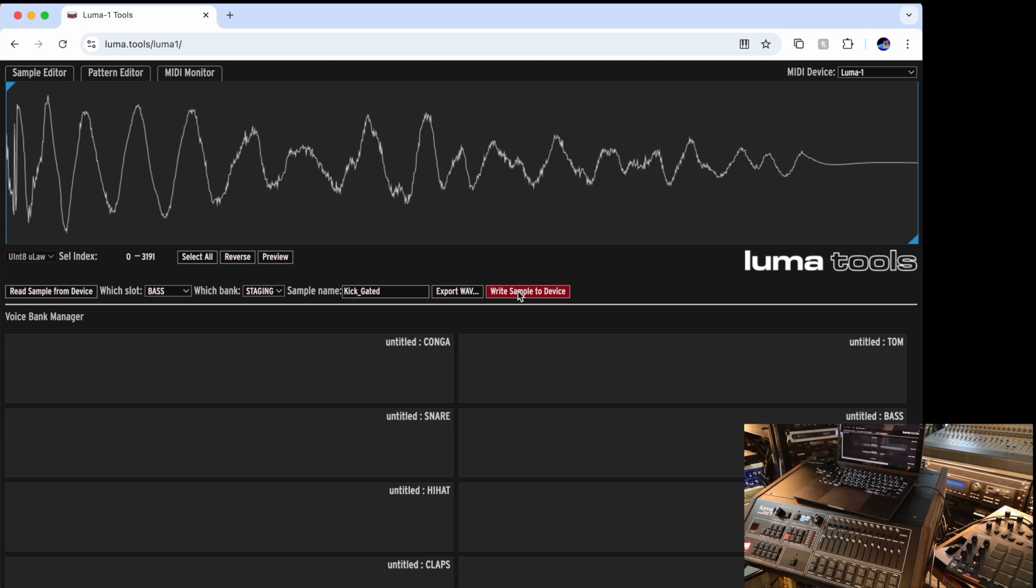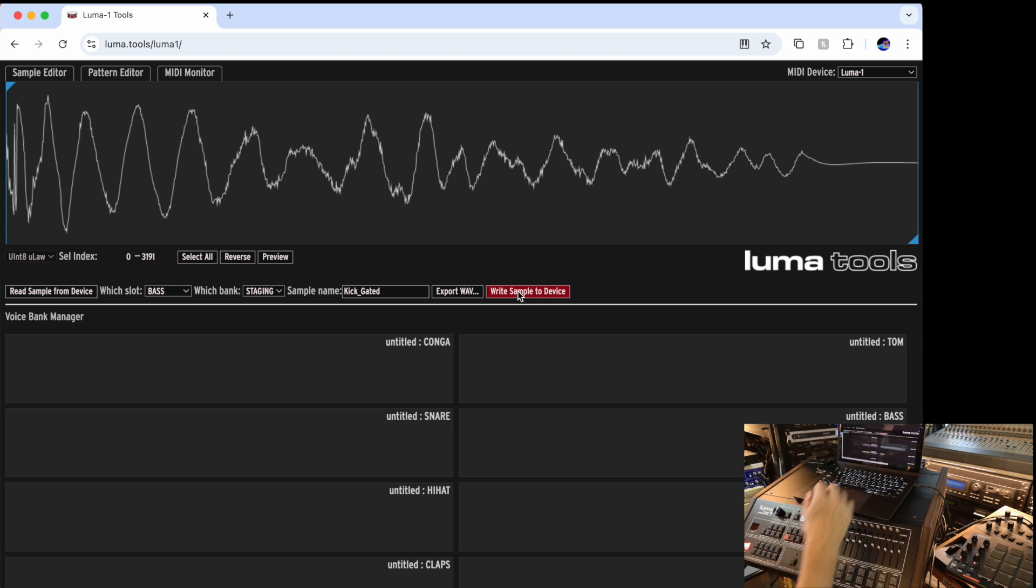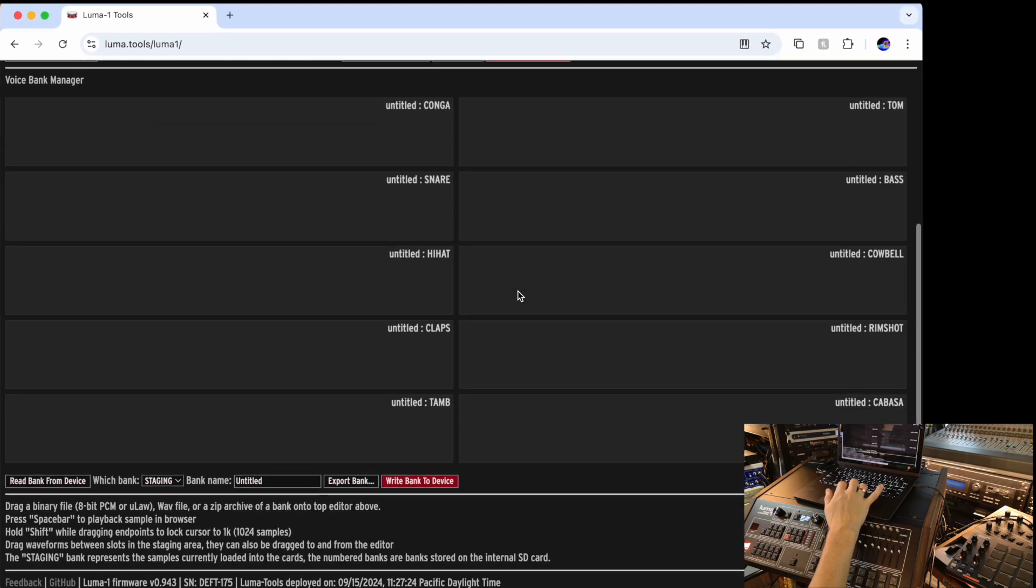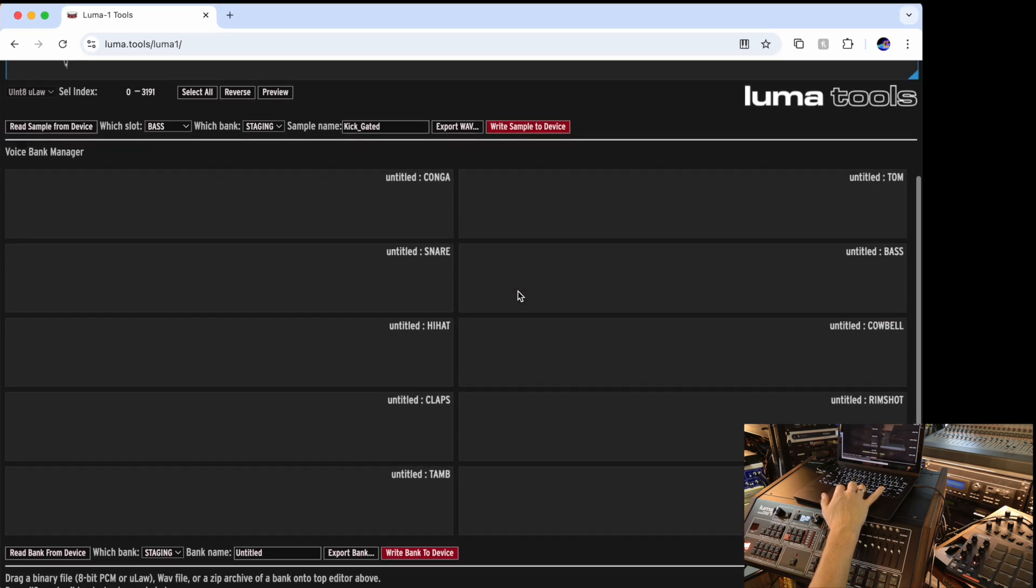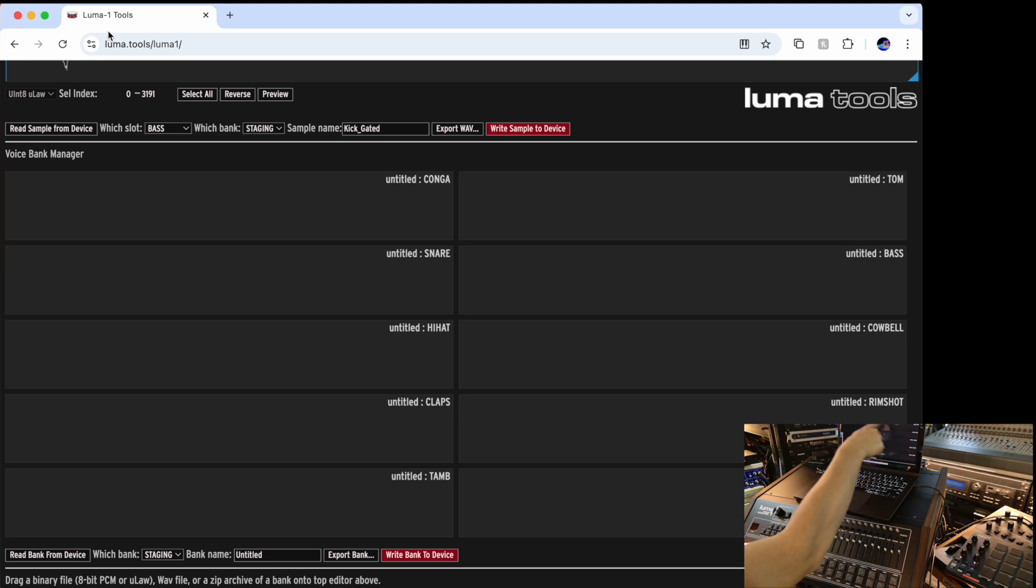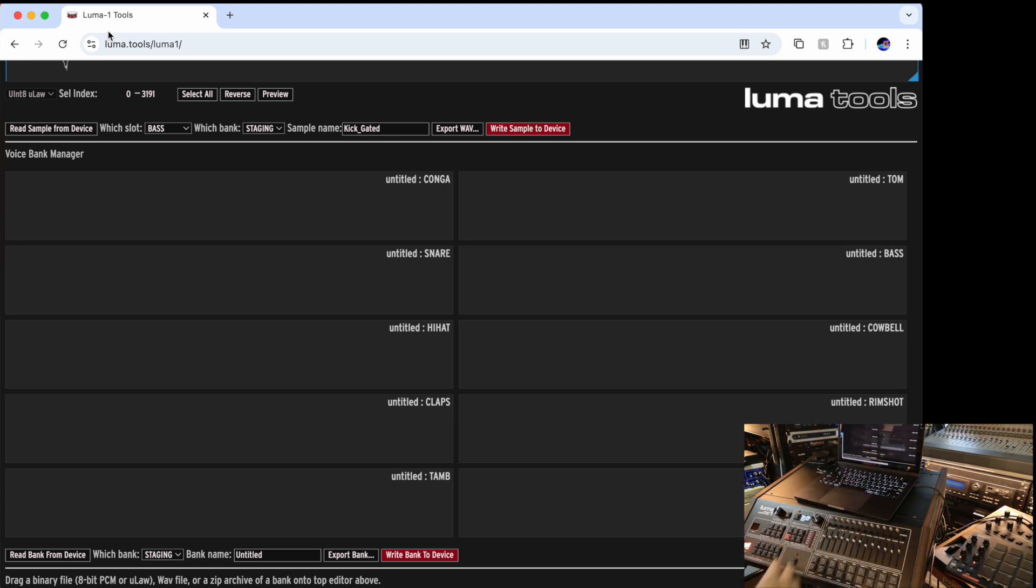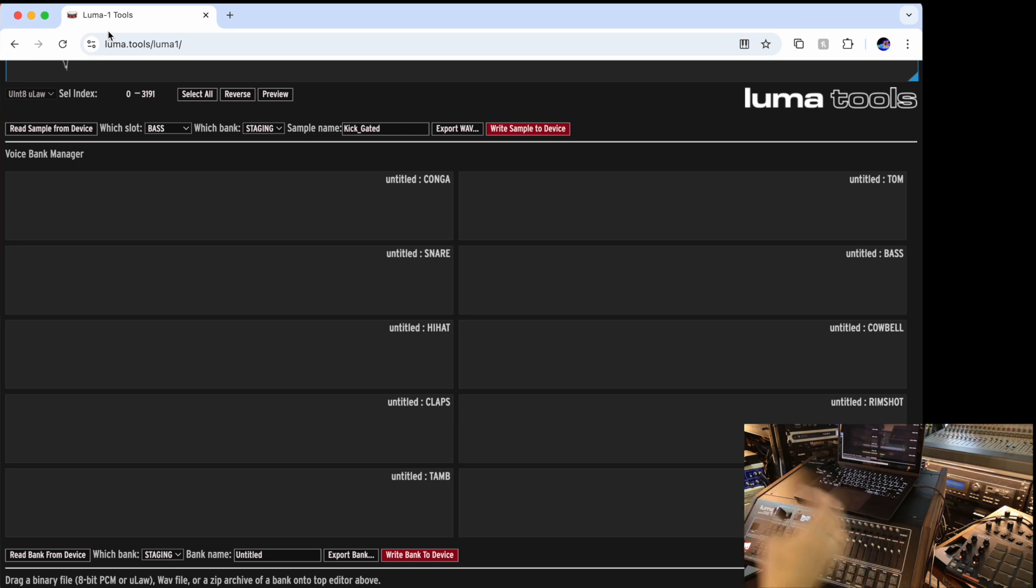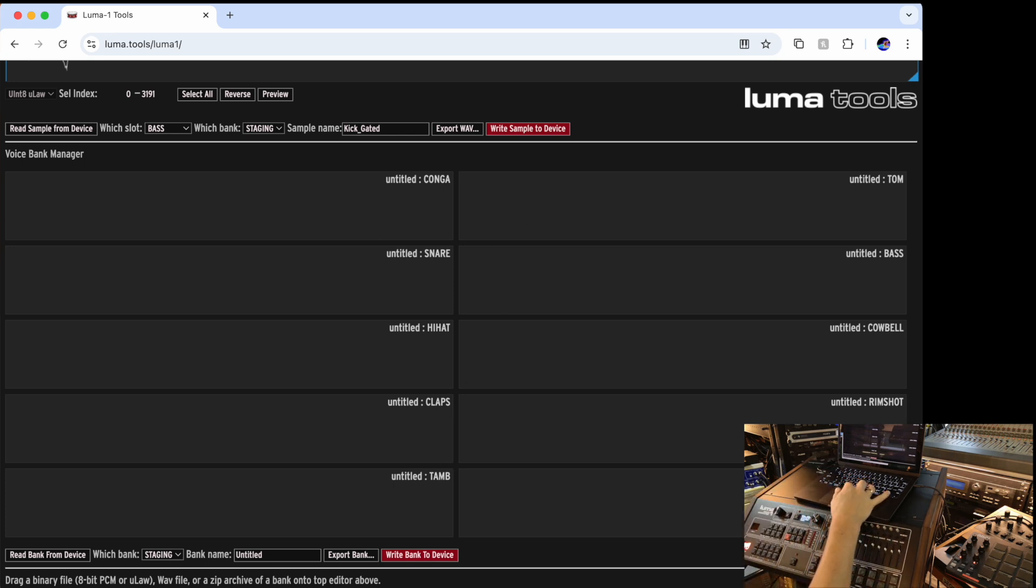Now let's take a look. What are the advanced features we can do with Luma? Let's look at how I can operate the bank. These windows here are individual waveforms of every sound that's loaded into the Luma or of every sound in a particular bank.